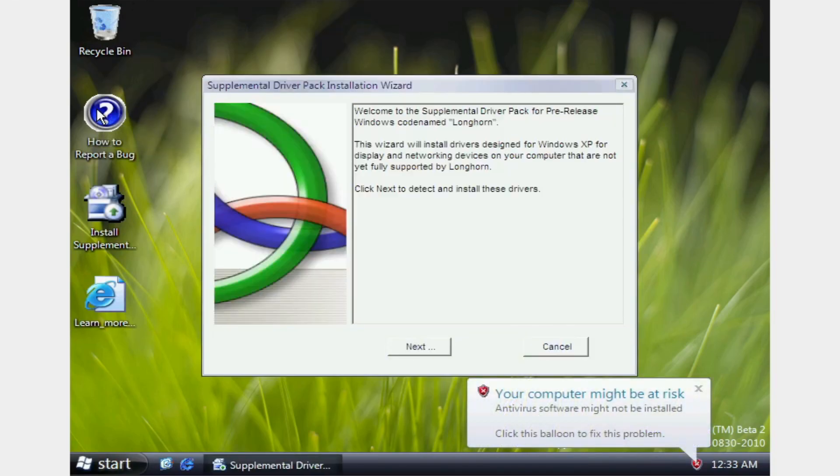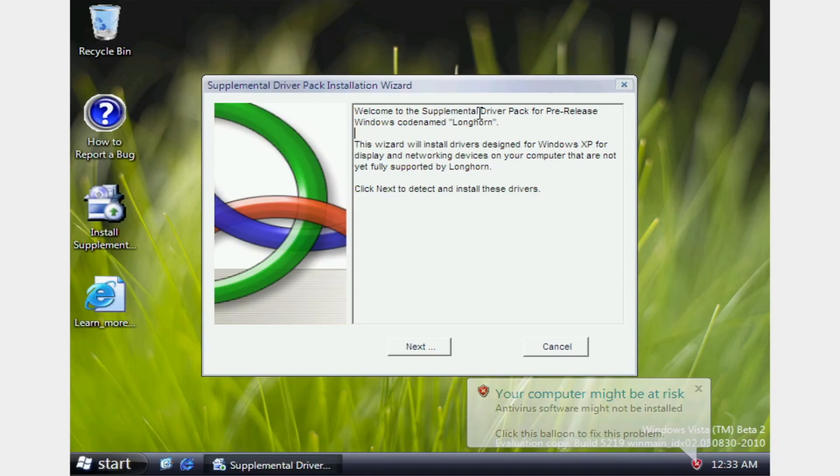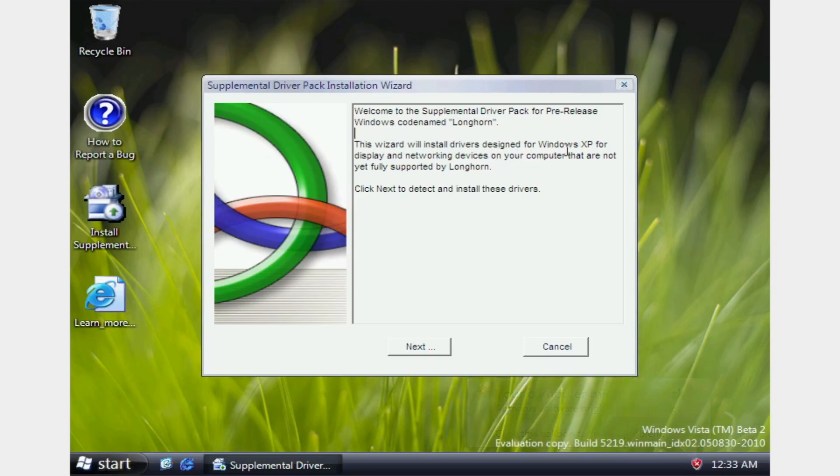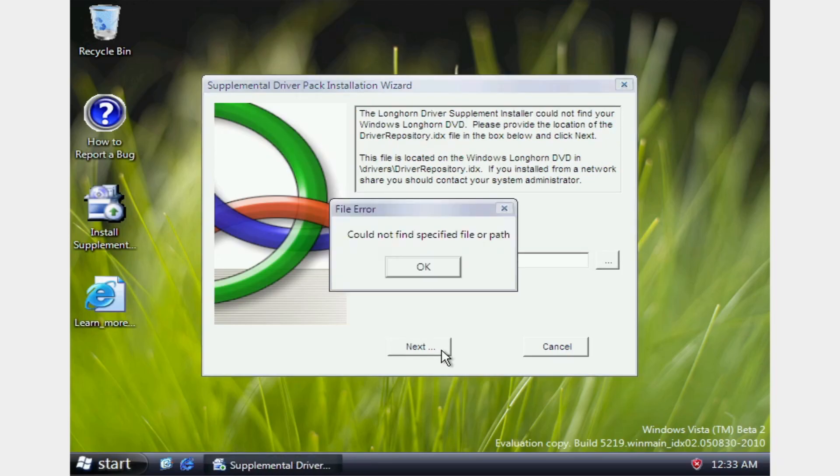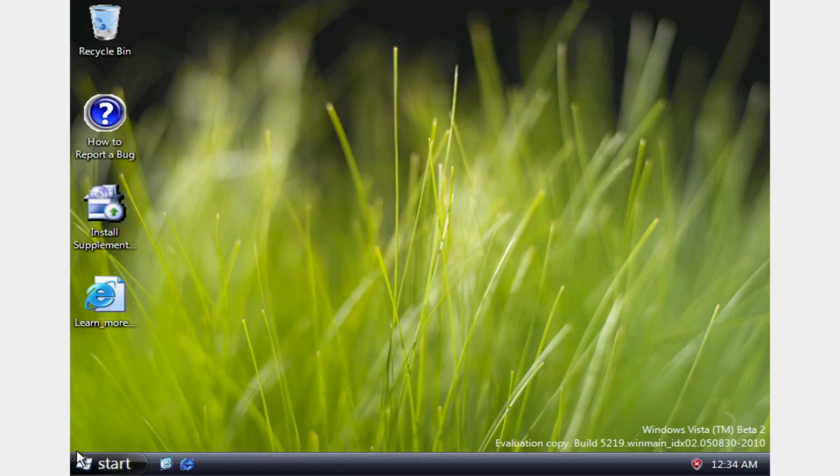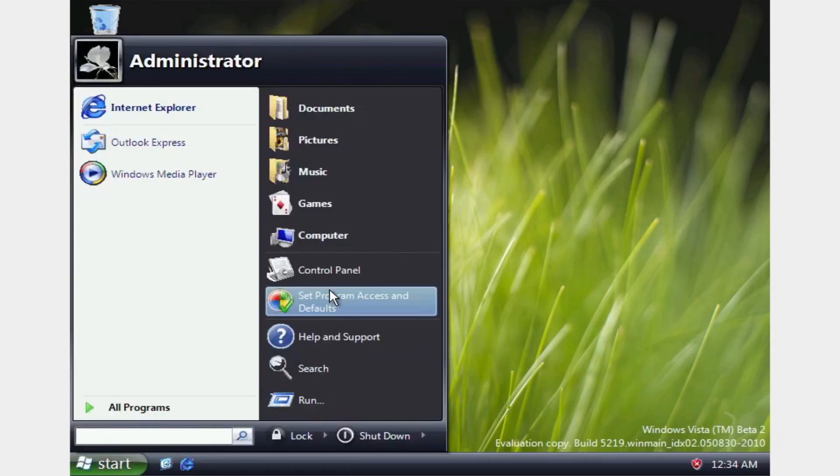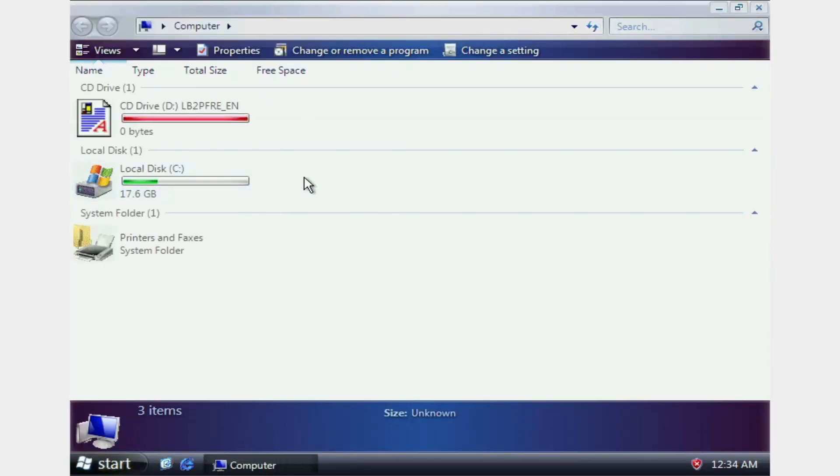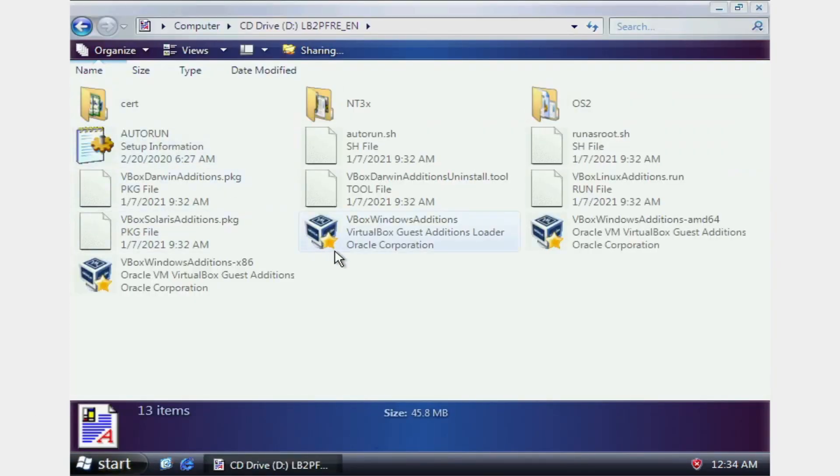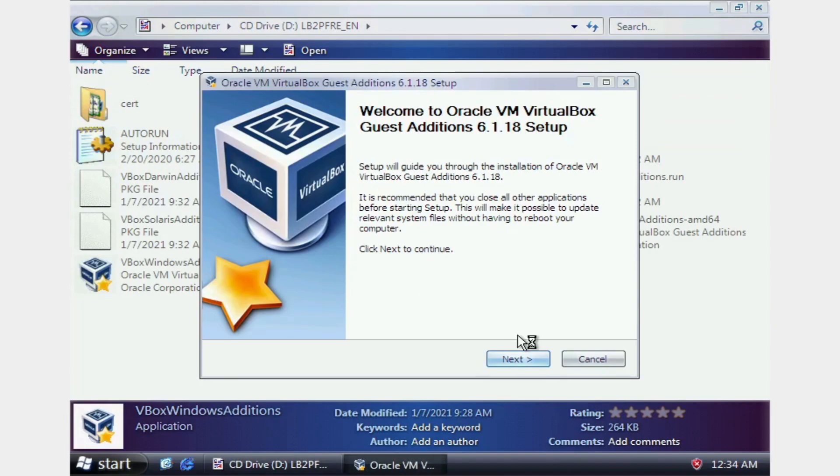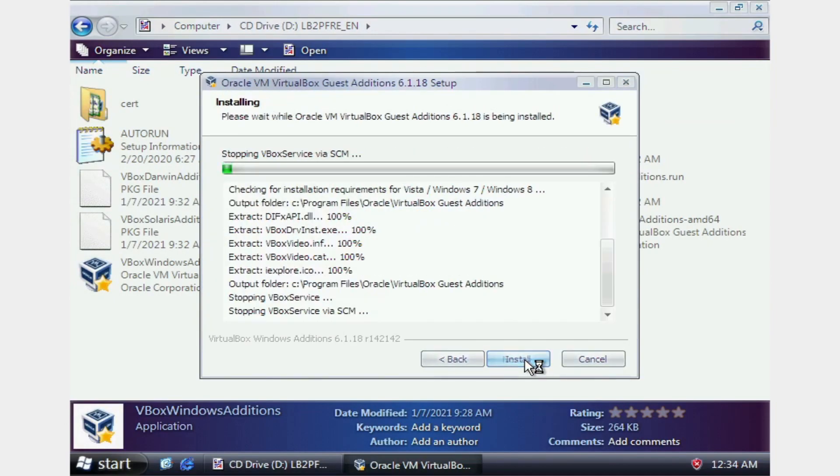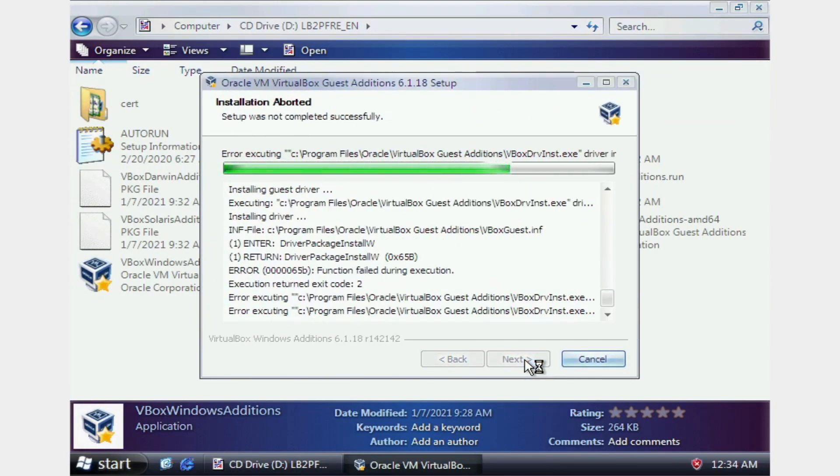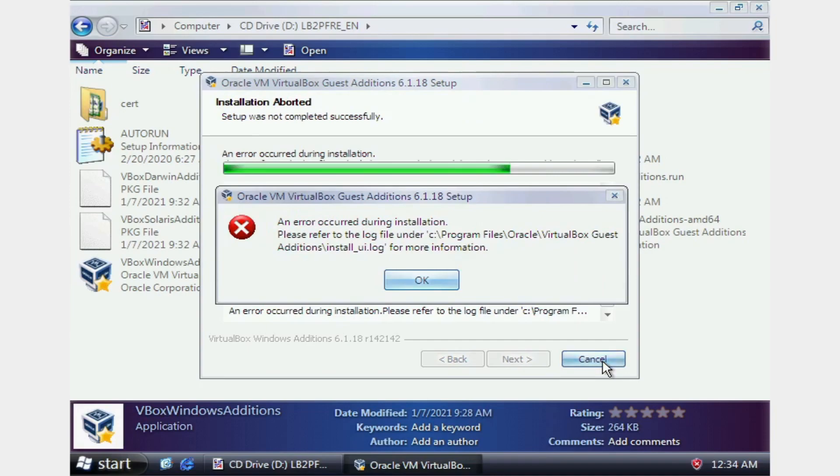Insert the guest add-ons. Welcome to the supplemental driver pack for pre-release Windows, codenamed Longhorn. This wizard will install drivers designed for Windows XP for display and networking devices for your computer that are not fully yet supported by Longhorn. Click next to install and detect these drivers. It does not really matter, considering the fact that we have the VirtualBox add-ons designed just for that.